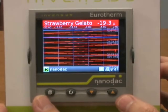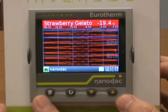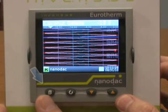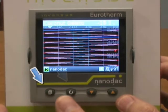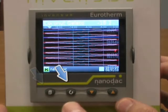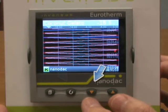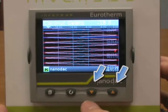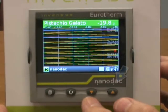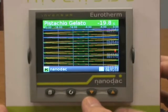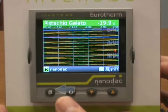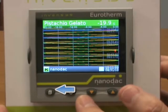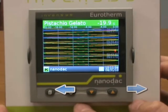The buttons on the bottom of the NanoDAC are the page key, the scroll key, the down arrow, and up arrow. The down arrow and up arrow will also be used as left arrow and right arrow buttons.